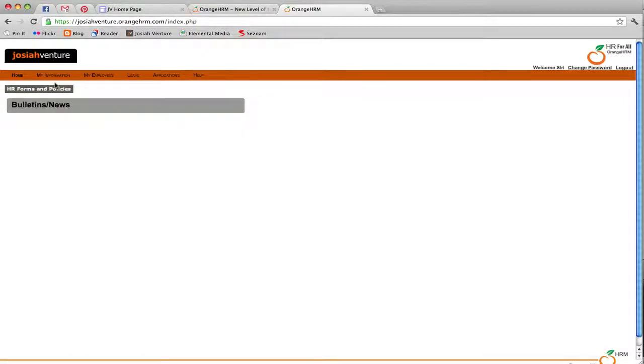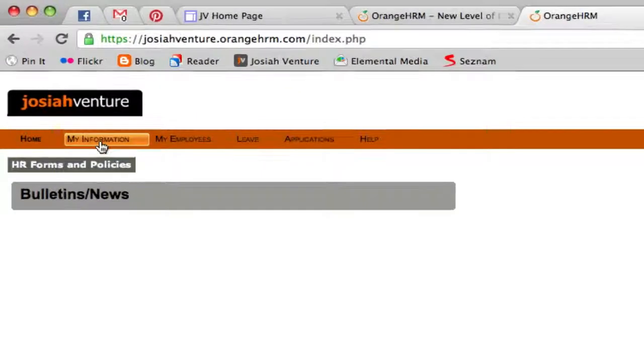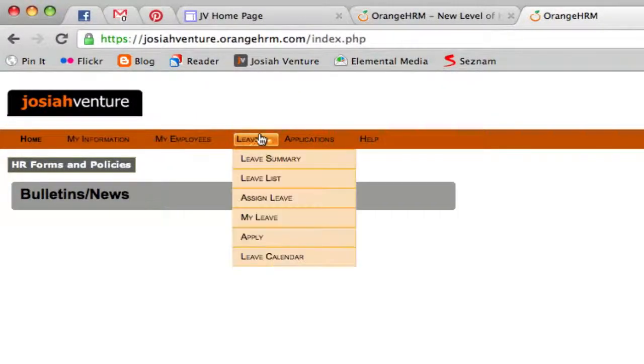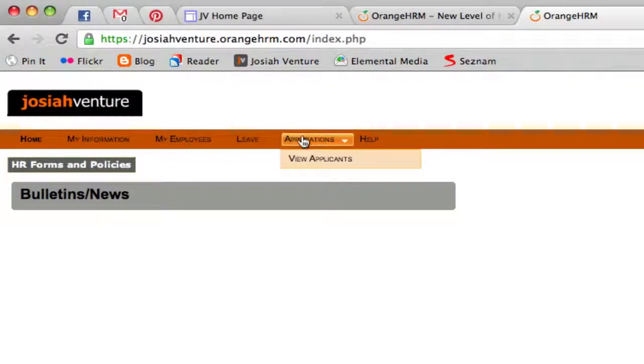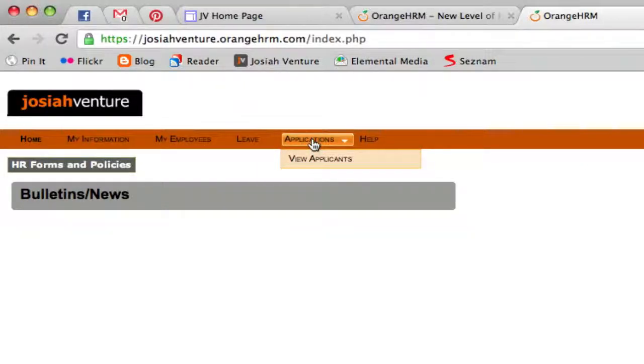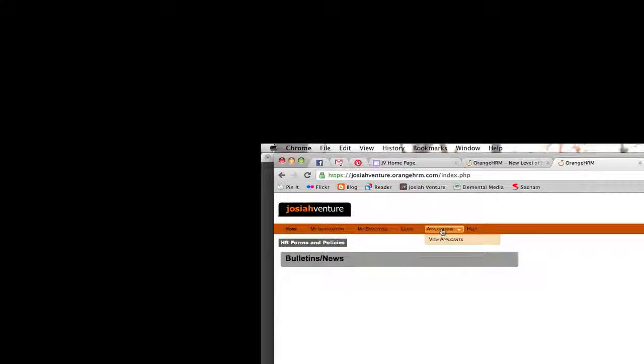The top menu bar consists of My Information, My Employees, Leave, and Applications. You will only see My Employees if you have people who report to you, and you will only see Applications if you have applications that you are currently reviewing.